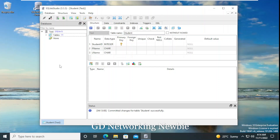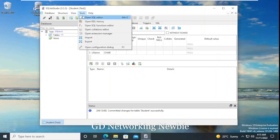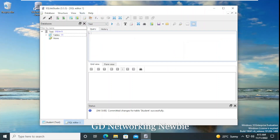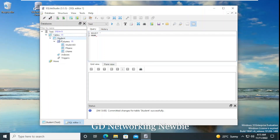Now, if you want to run some SQL query to find specific information from that table, go to the menu bar and click on 'Tools'. After that you can see 'Open SQL Editor' — click there. In this SQL editor we can run SQL queries. For example, we can type: SELECT * FROM student.